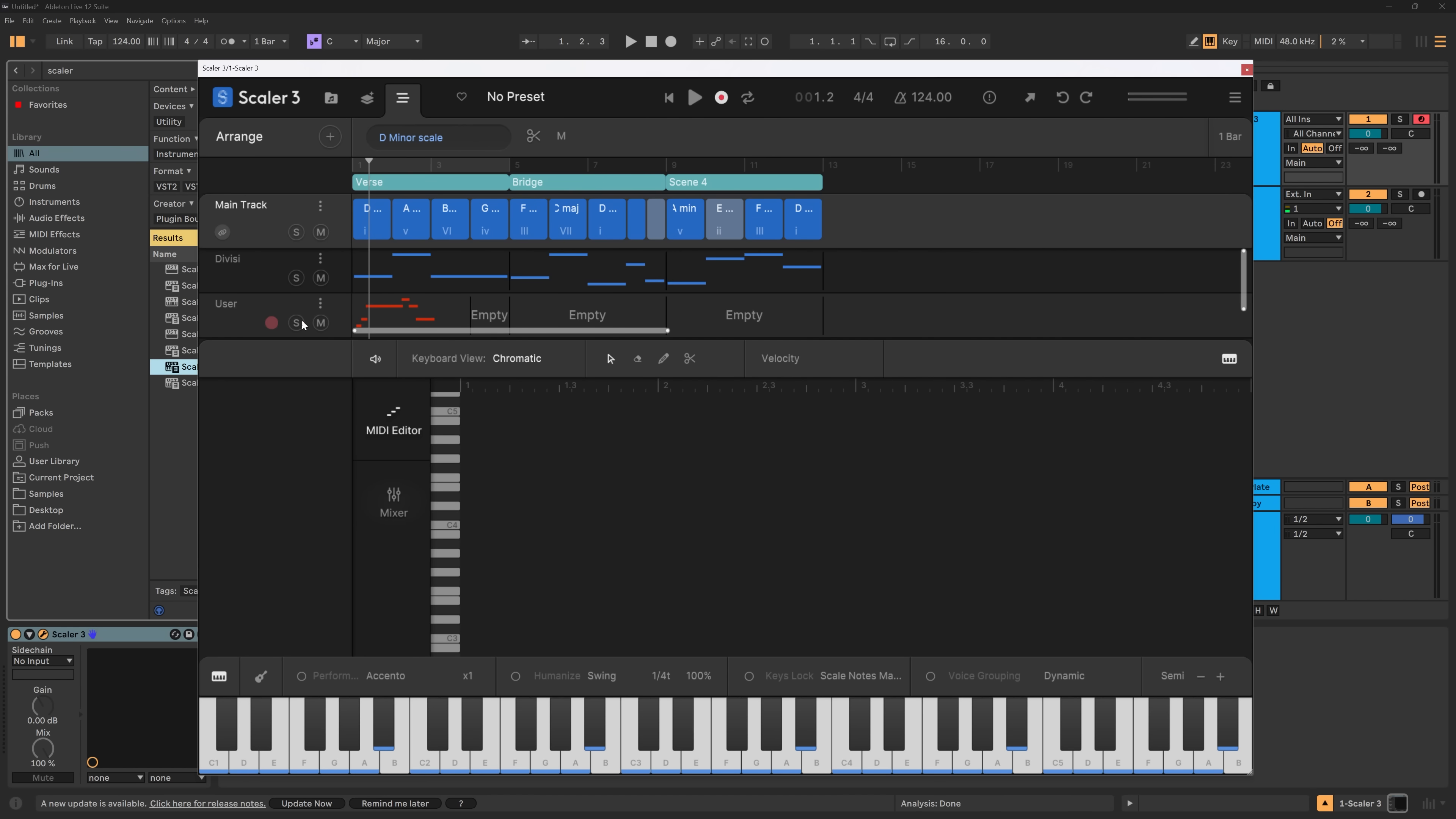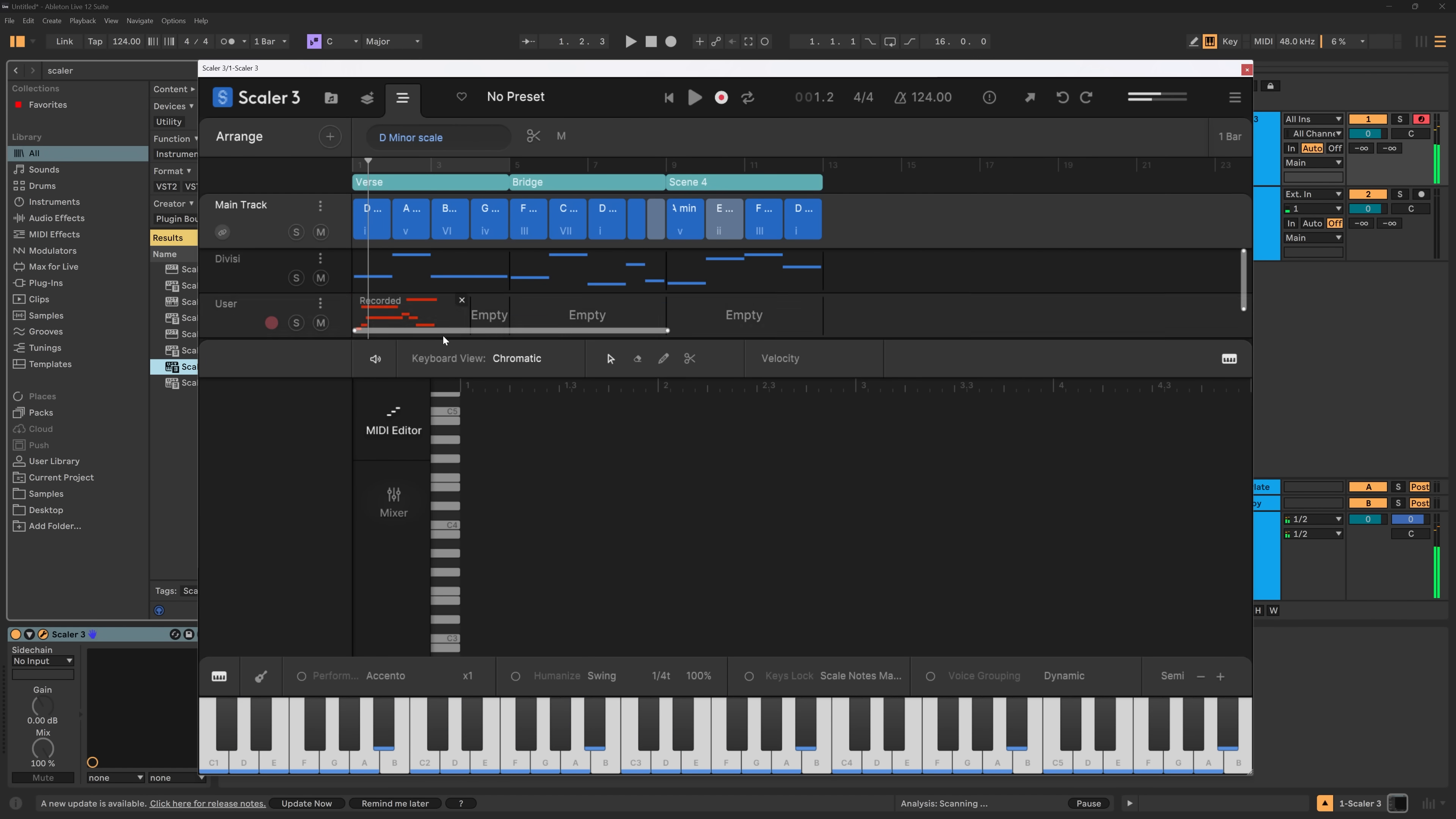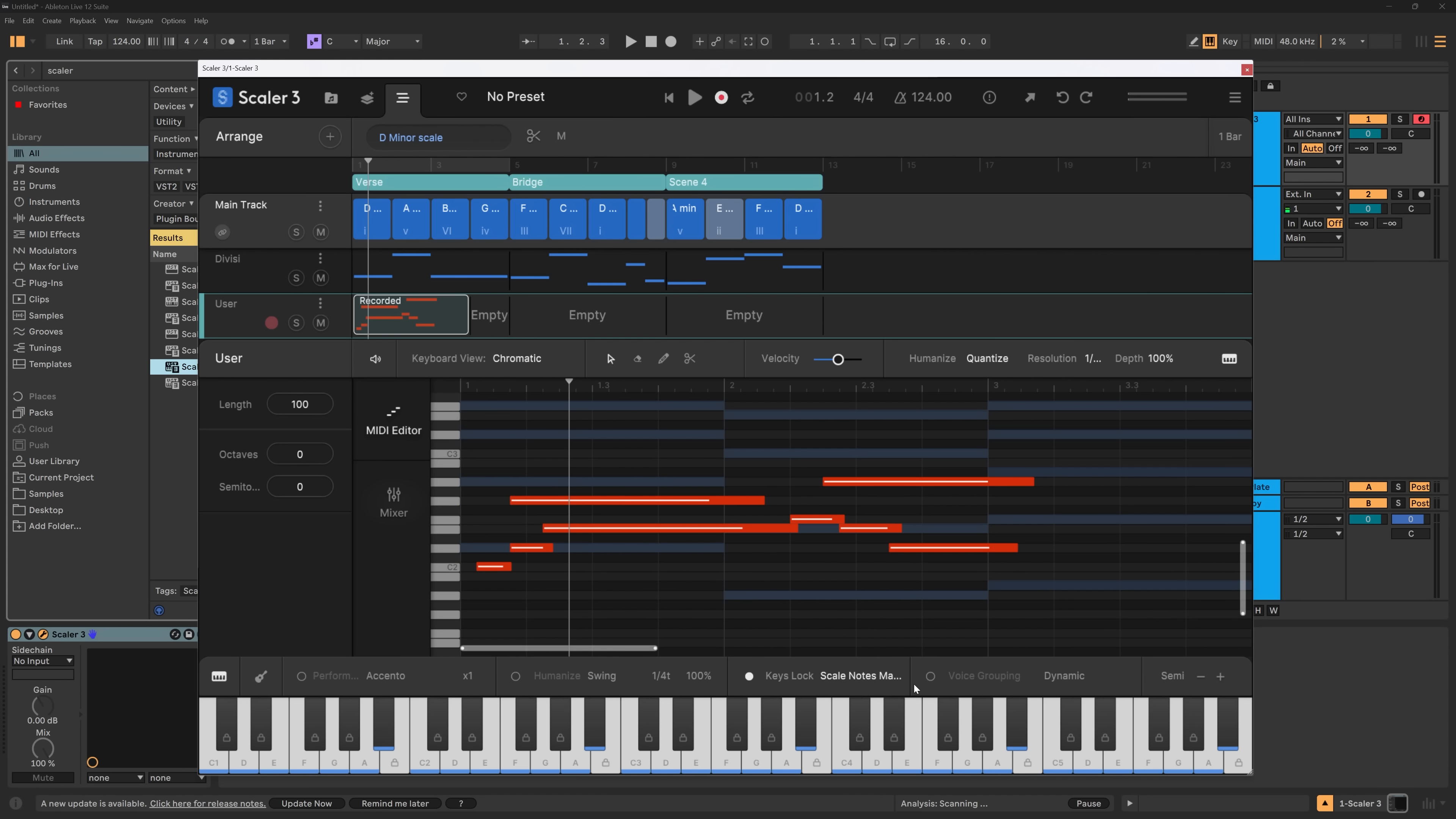And overdub is on by default. So if I do this again, you can see that it'll just add. And then of course, I can come in here and edit to my heart's content. It will follow anything you have down here, like keys locking for scale notes map, notes only, white keys, chords, extensions, and scales, and so on.